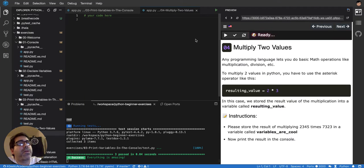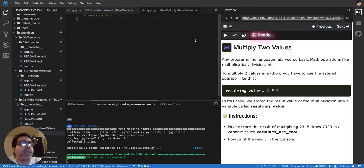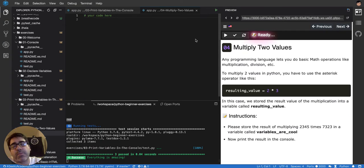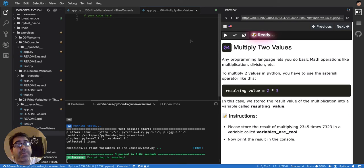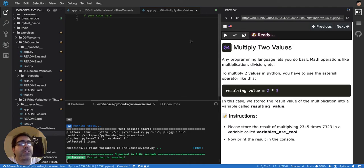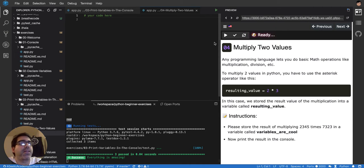So all programming languages in the world have math operations. You can do multiplication, divisions, and even more complicated things, especially in Python that's very data oriented and you can do big data and stuff like that.